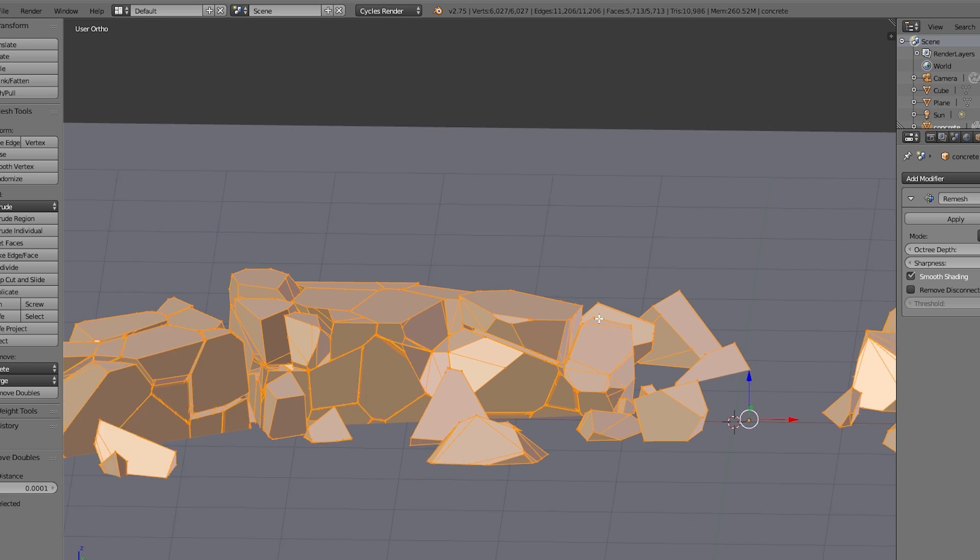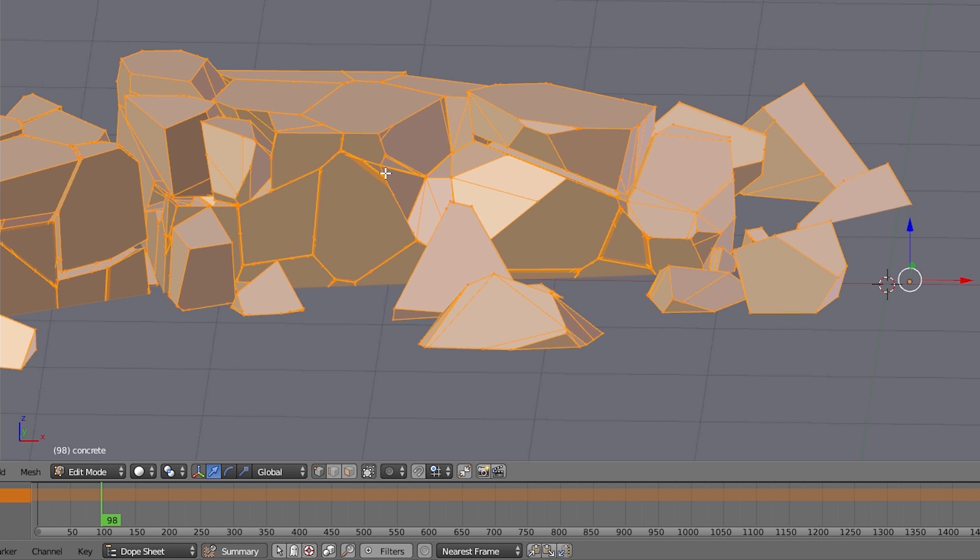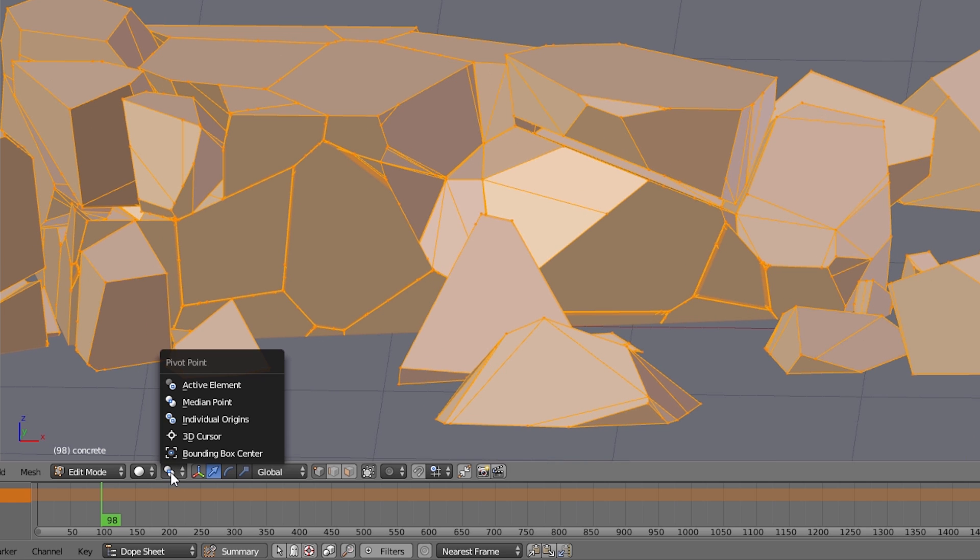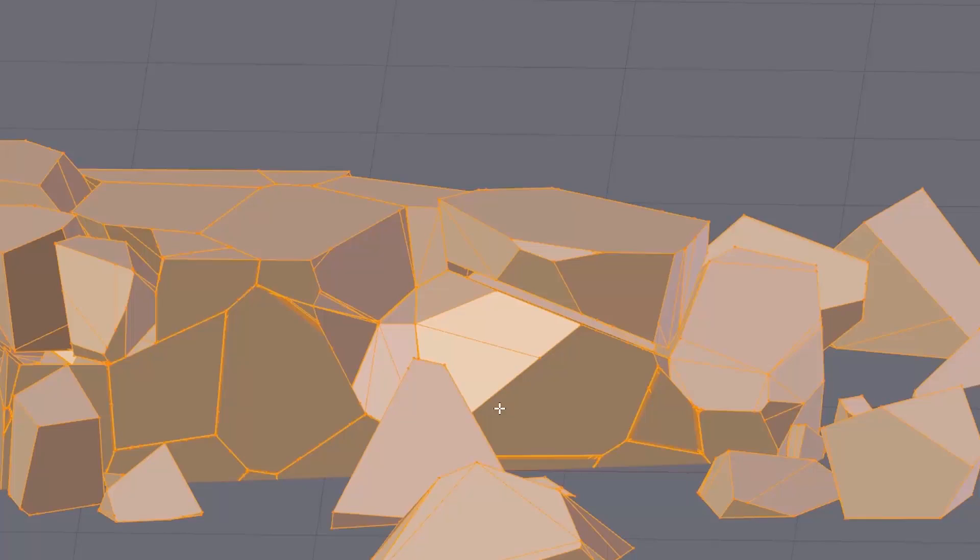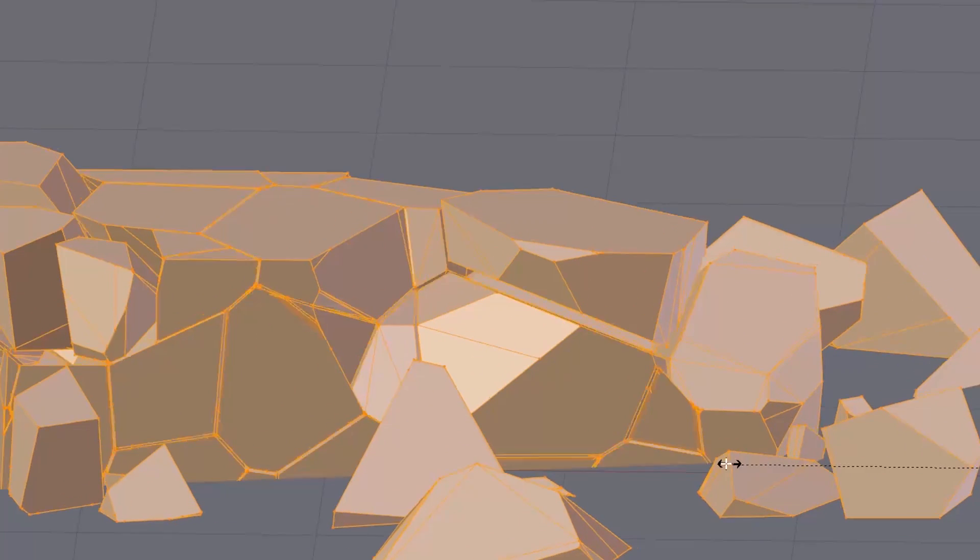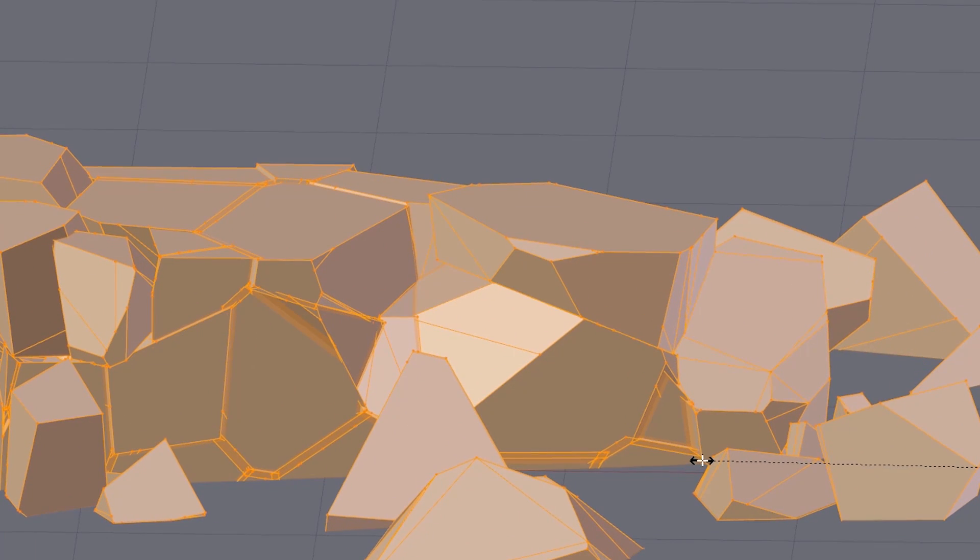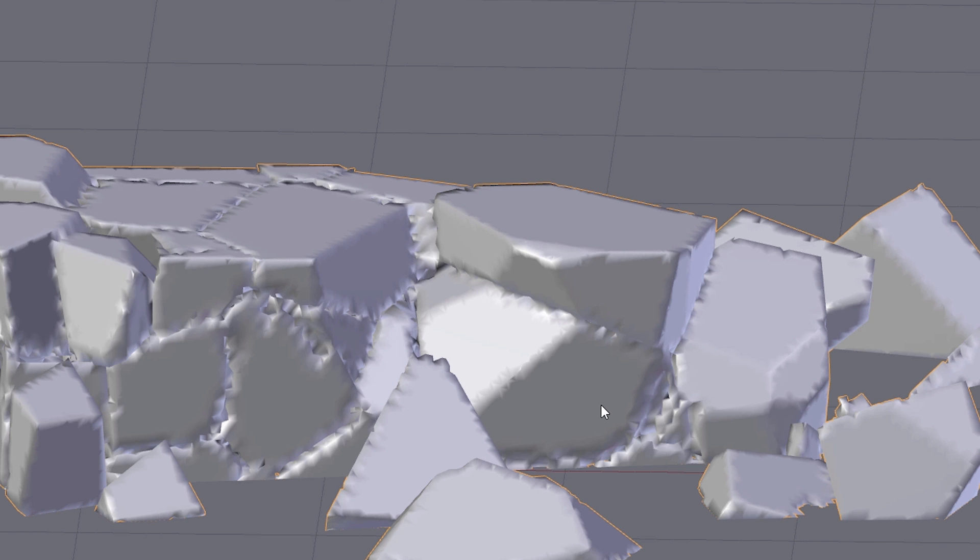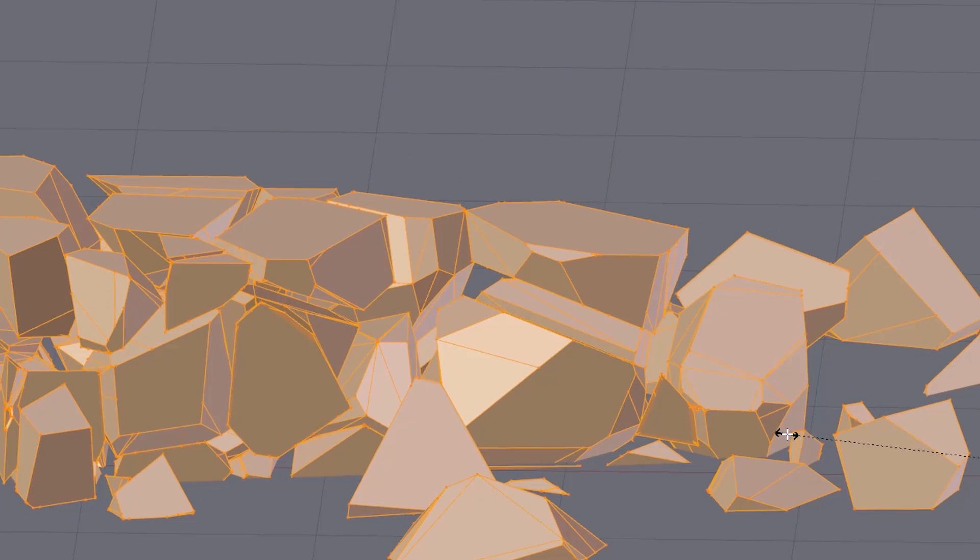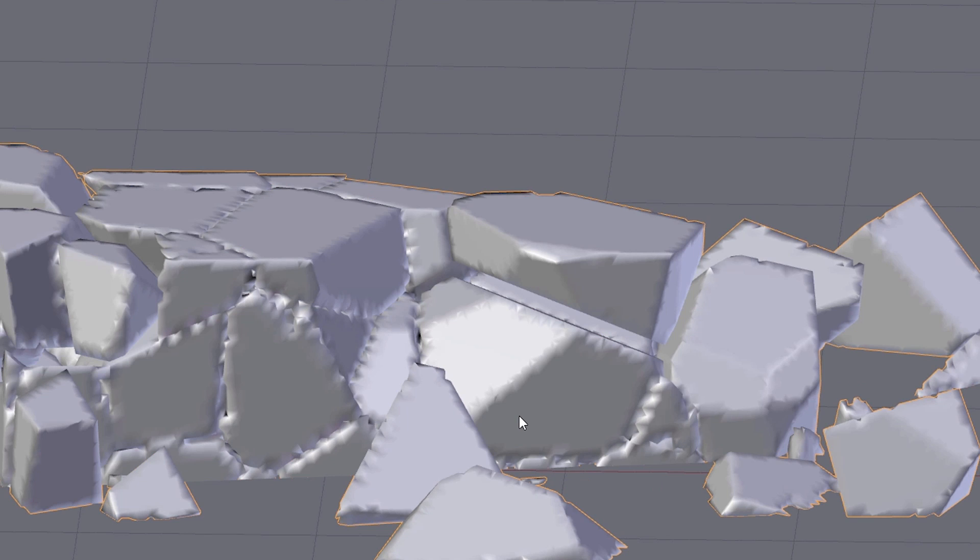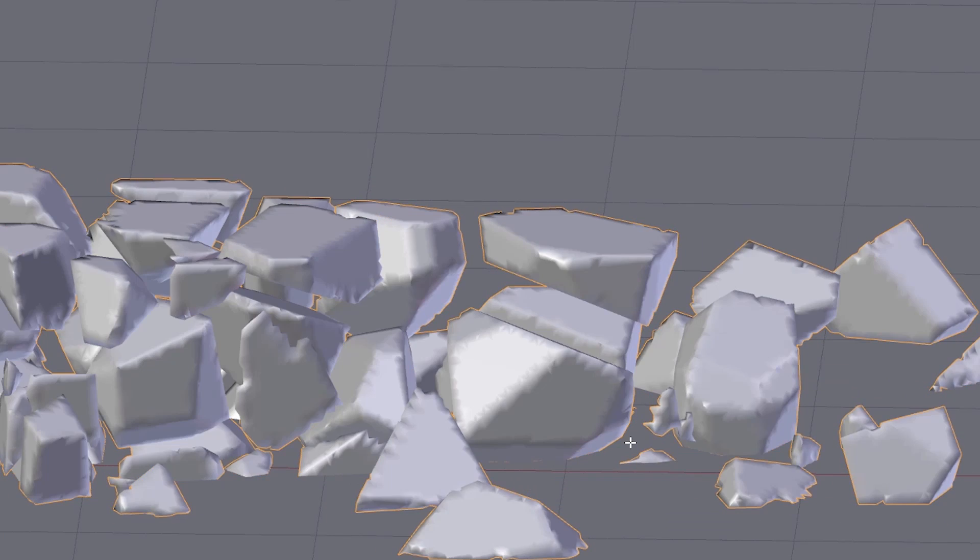Now we can control how big or small the cracks should be. And for that in the header of the 3D view I click on Pivot Point and choose Individual Origins. And now in edit mode if we select everything and scale, you see all the different fragments were scaled individually. And the bigger you do them the smaller the cracks will be. And the smaller you scale it the bigger the cracks will be.